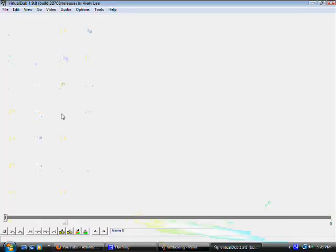Look how fast this opens, uses very little resources. To get it just type VirtualDub in Google. First result, click on the link and download it. I mean I highly recommend it. It's a really, really good program.